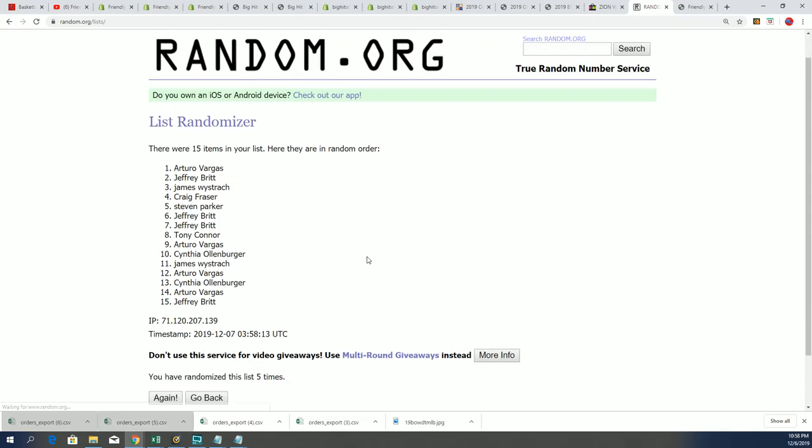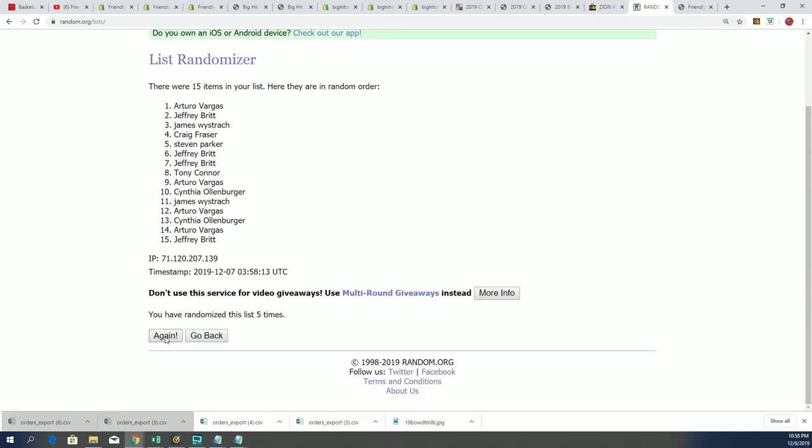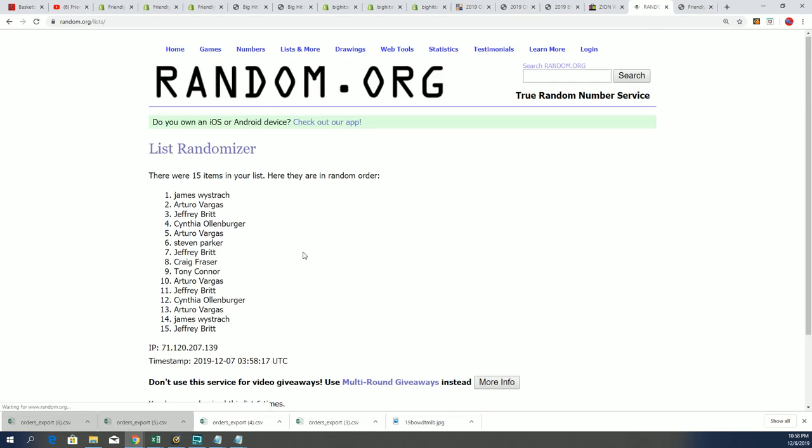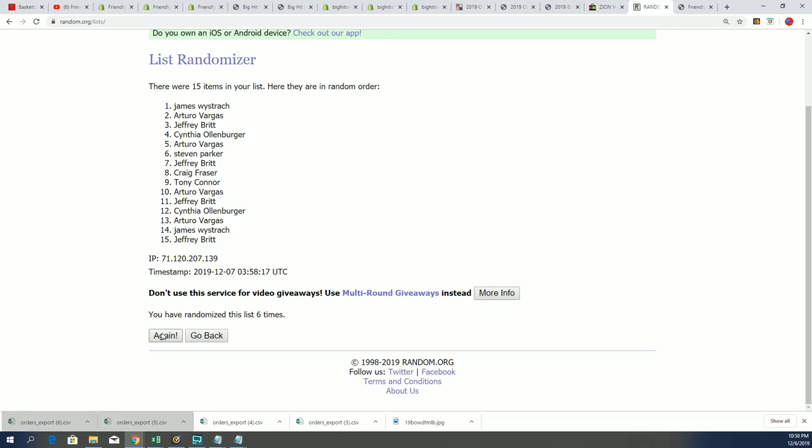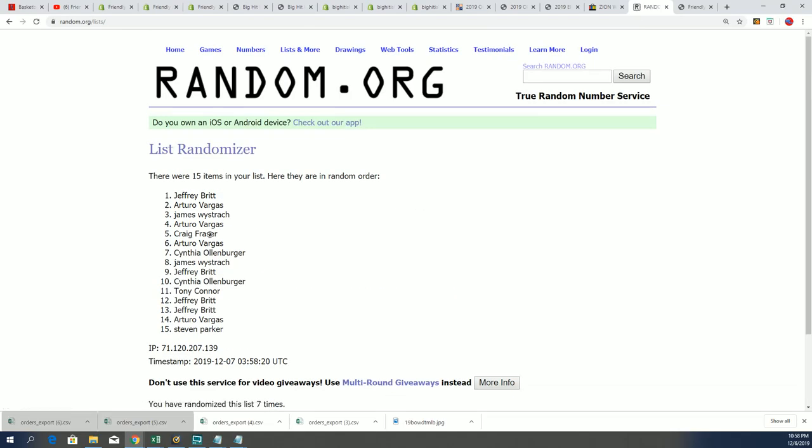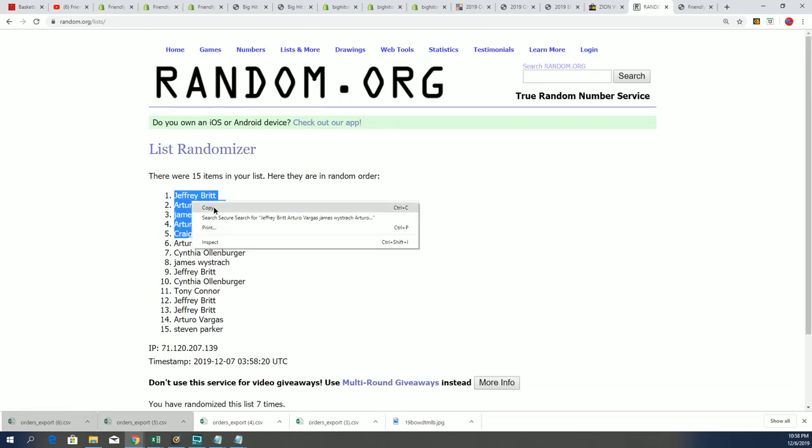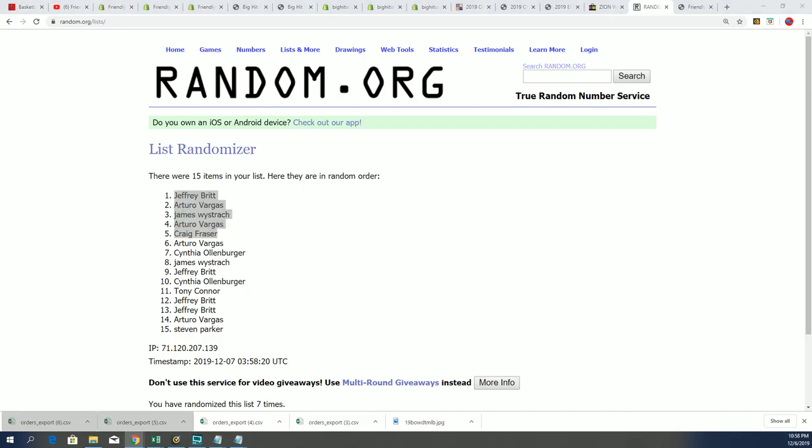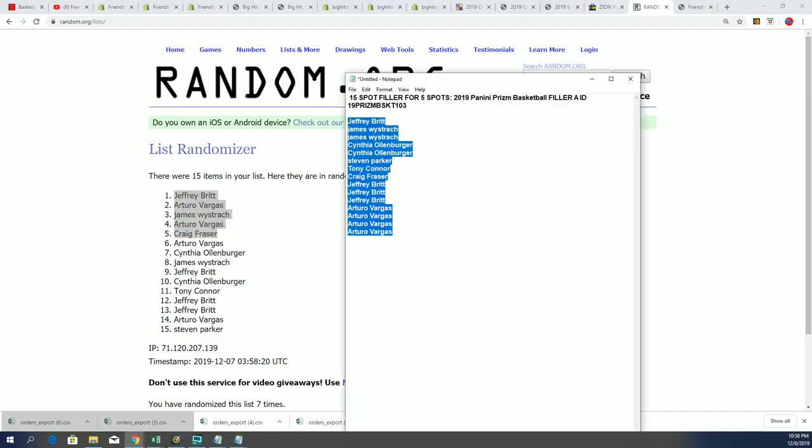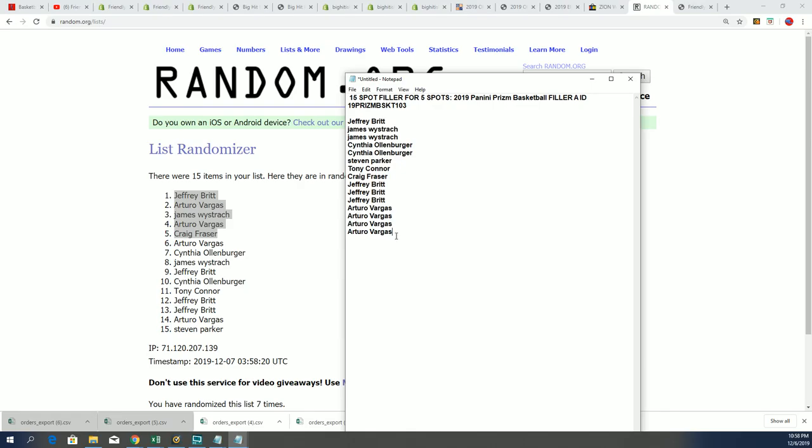To advance and be into the Prizm box break, lucky number seven! All right, so there it is. Congratulations to some of you who came away with spots in Prizm for dirt cheap. That is five owners right there into the break.